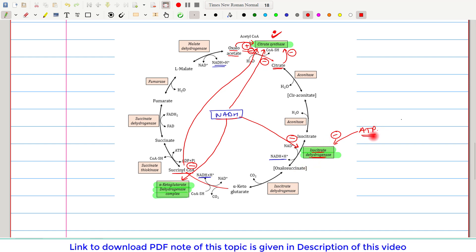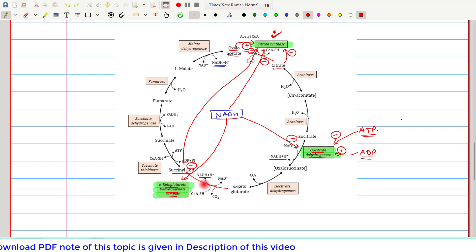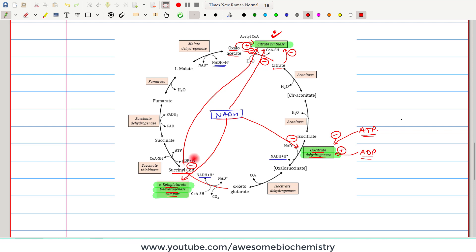ATP's counterpart, ADP — which is an indicator of the energy-poor state — stimulates isocitrate dehydrogenase. For alpha-ketoglutarate dehydrogenase complex, it is inhibited by NADH, and its product succinyl coenzyme A also inhibits the alpha-ketoglutarate dehydrogenase complex.